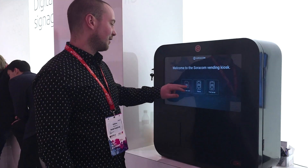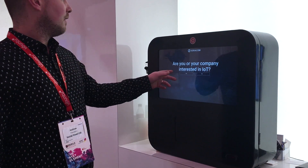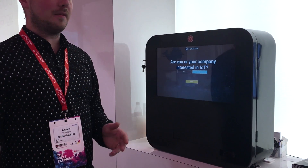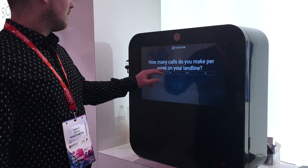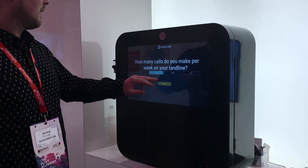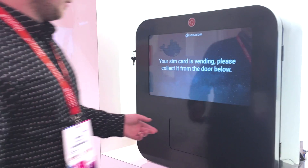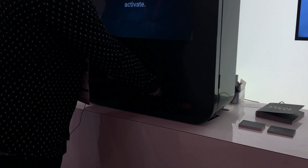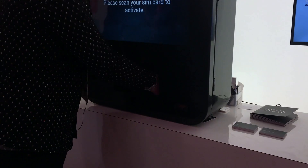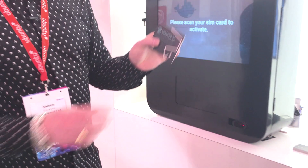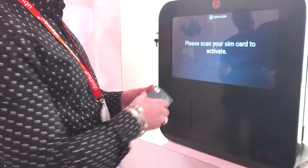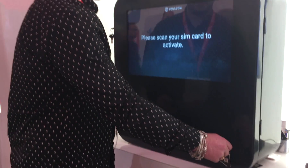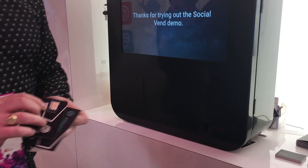So let's register a new account. Here we can ask the user a few questions about themselves and then dispense their SIM card. Now they've got their Soricon SIM card and all they need to do is scan their code on the barcode scanner and they're good to go.